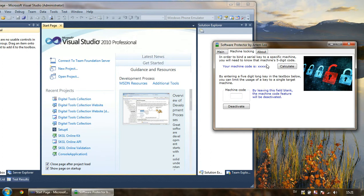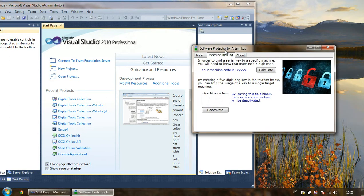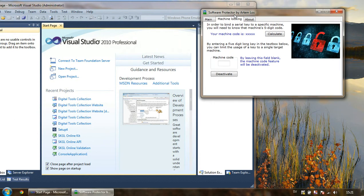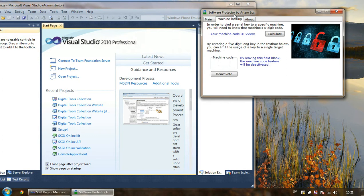As you can see, by default there is no machine code calculated for you, and that's because machine code is something personal that you should keep to yourself. Of course, if you are a software distributor or application developer, you really need to have that code in order to make keys for a specific machine, so in that case the user is allowed to give you their machine code.